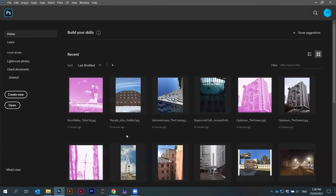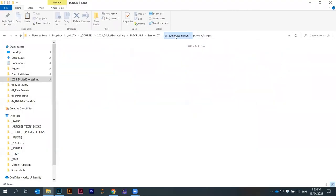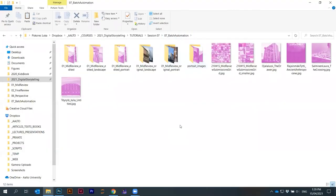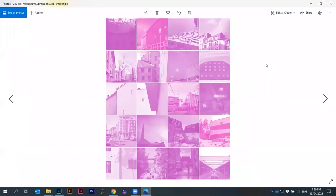You can imagine you can do this also by hand. But sometimes you can automate certain things in Photoshop, which is quite cool.